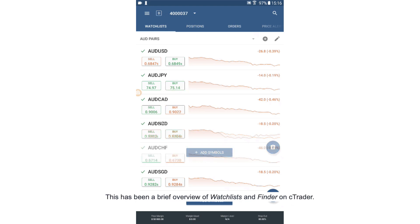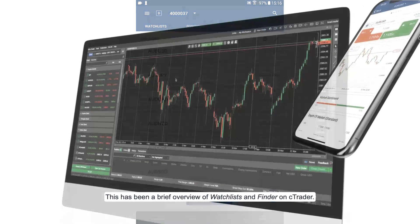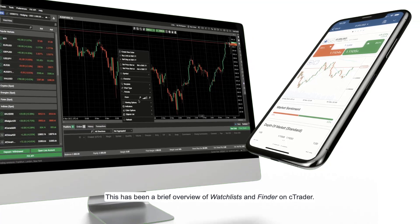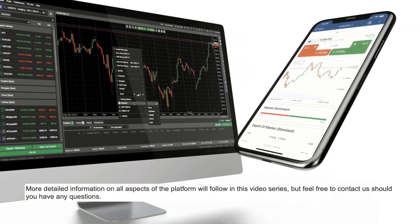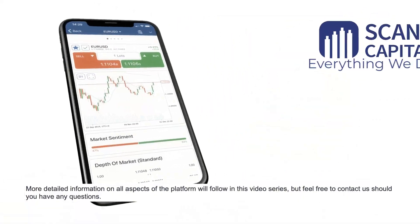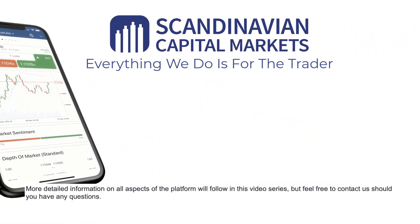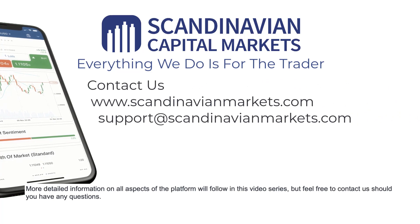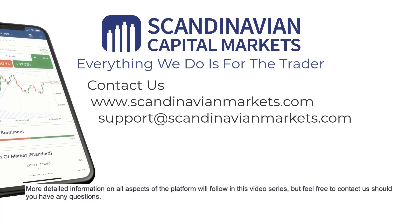This has been a brief overview of watch lists and finder on cTrader. More detailed information on all aspects of the platform will follow in this video series, but feel free to contact us should you have any questions.